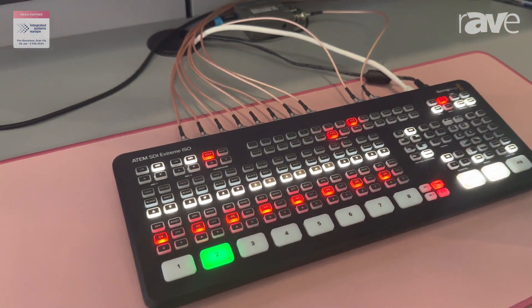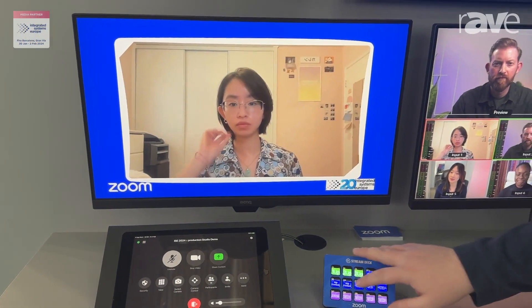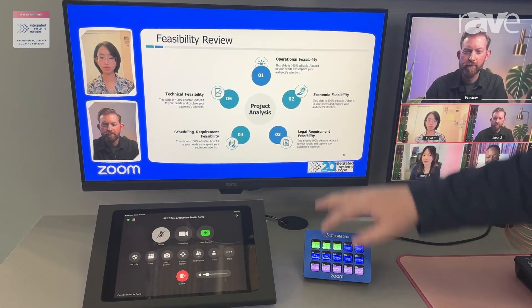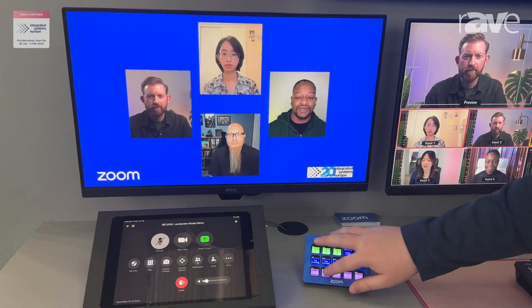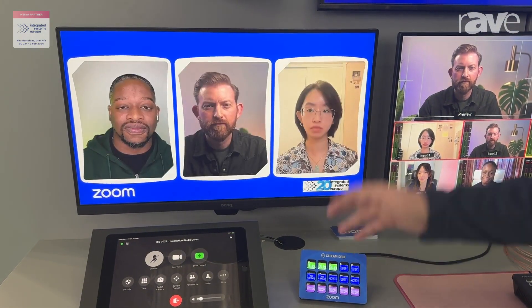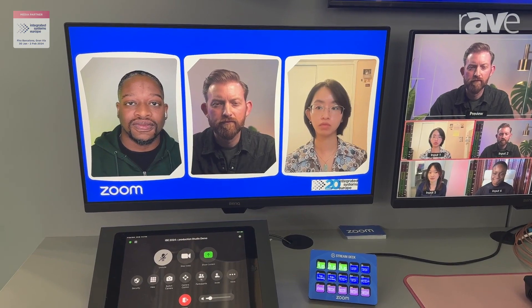If you direct your attention to the screen over here, you can see that I can switch between different layouts, animations, transitions, and shared content. We have full control over our production because we have all the isolated incoming video and audio streams.